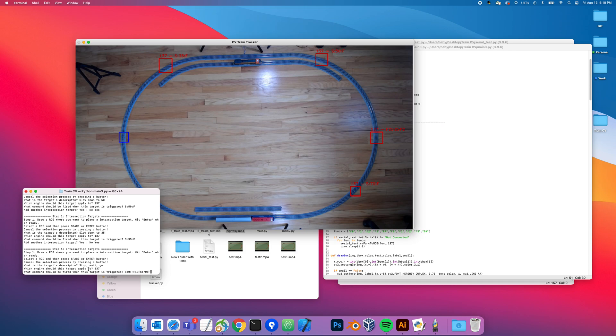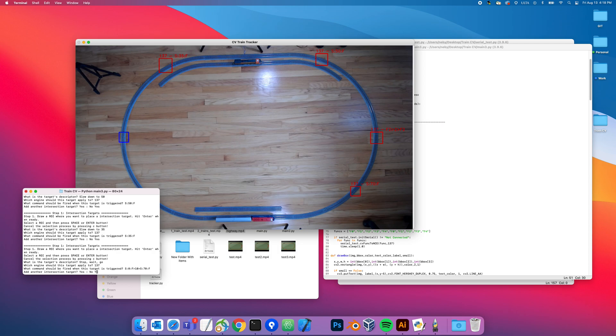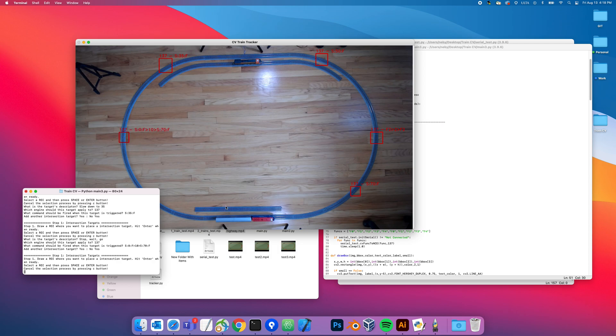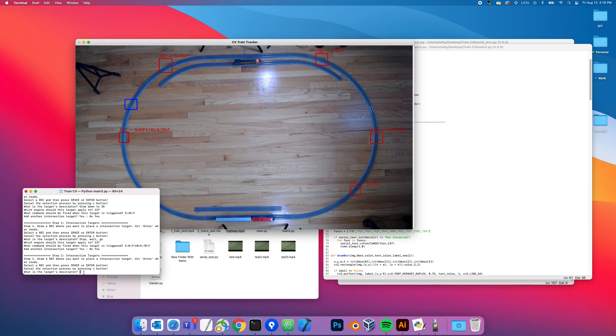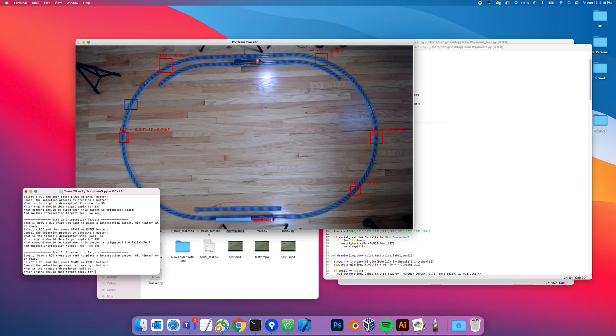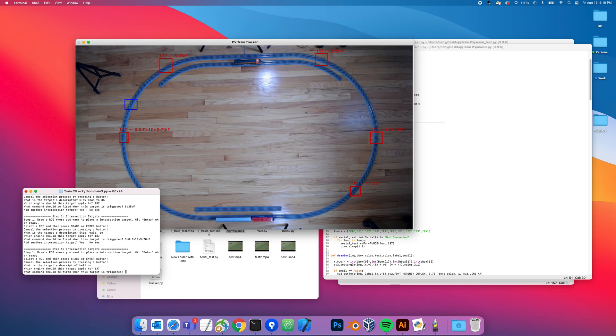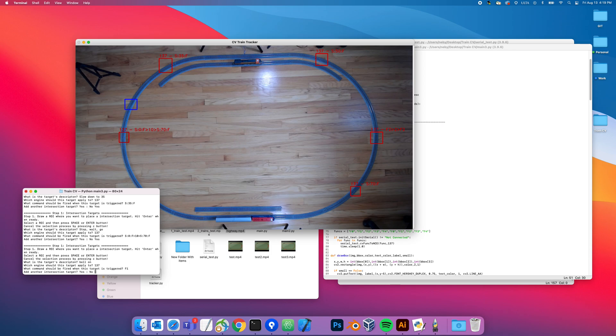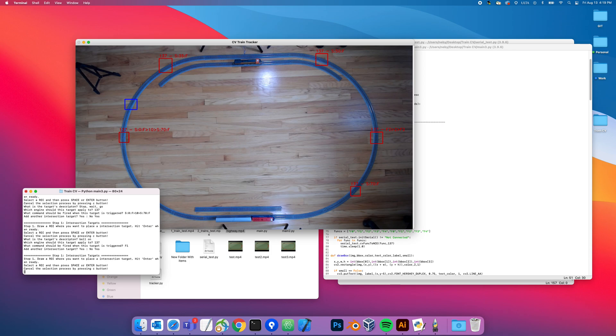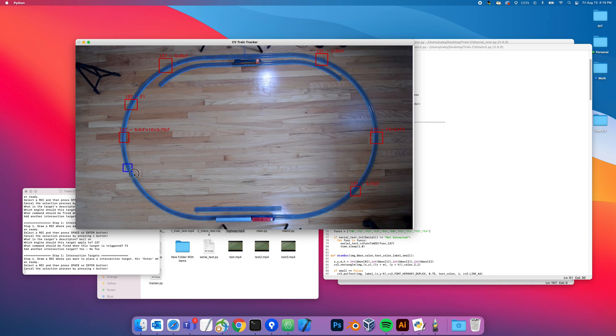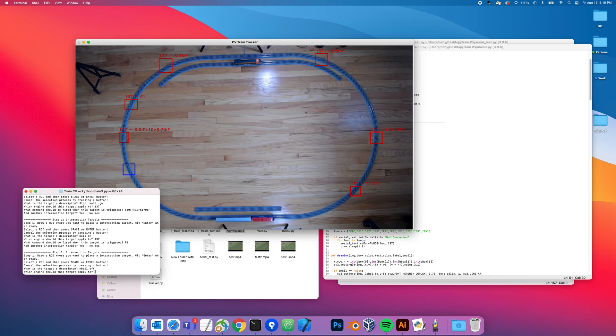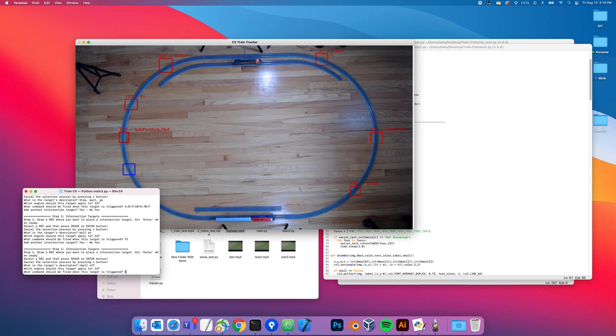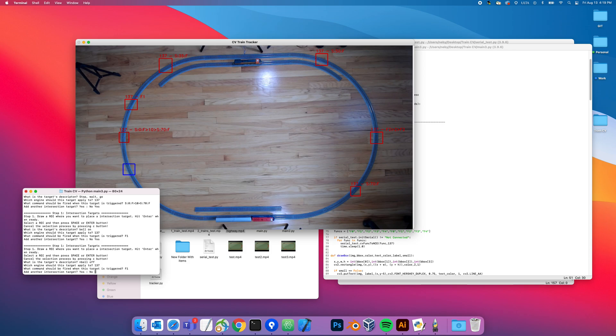I actually want to turn on the bells just before and after the stop, because you usually see that when an engine is going to stop. So 137 F1 - that's going to turn on the bell. And then just after the stop, bell off, 137 F1.